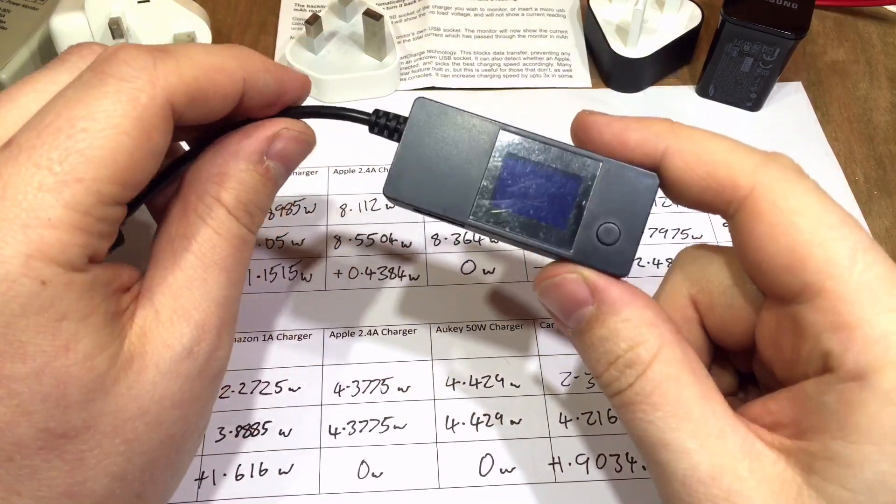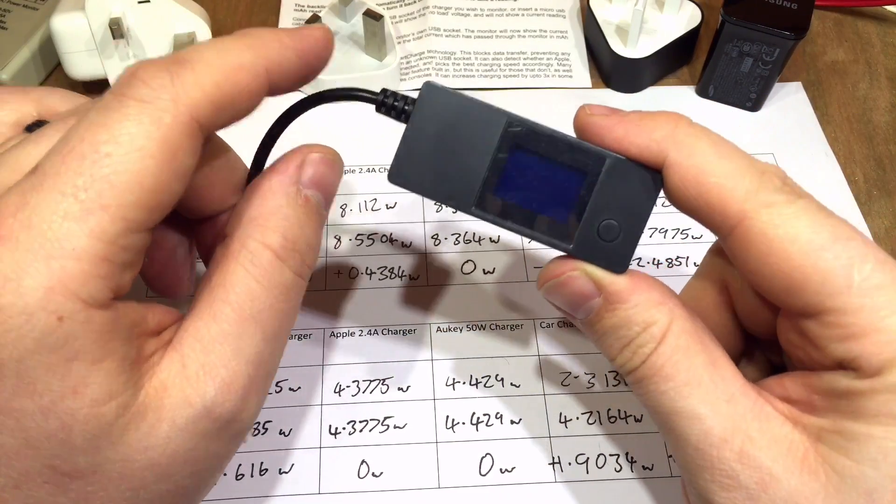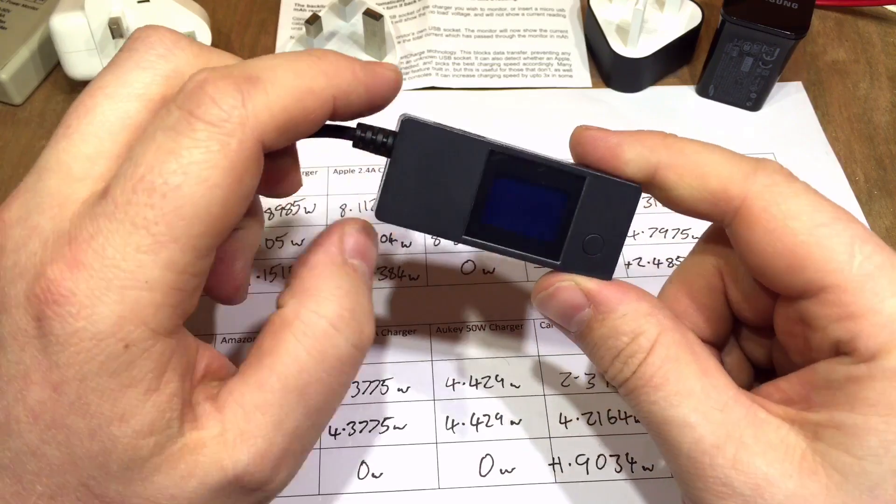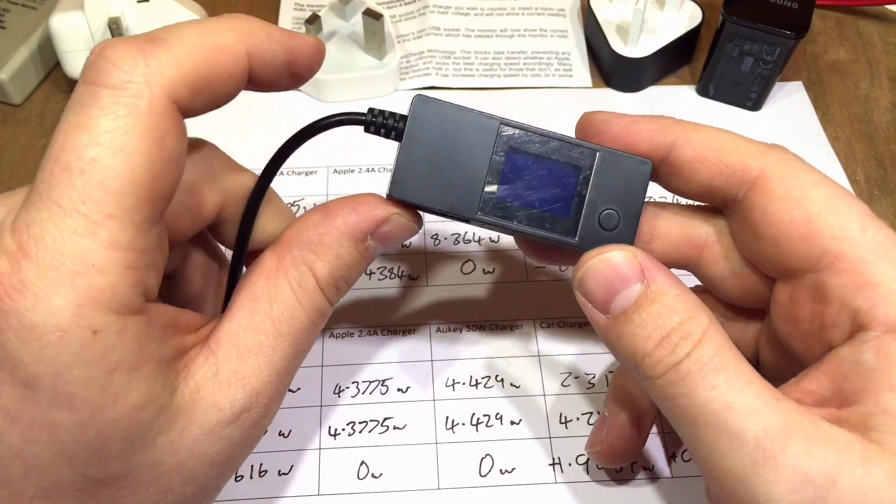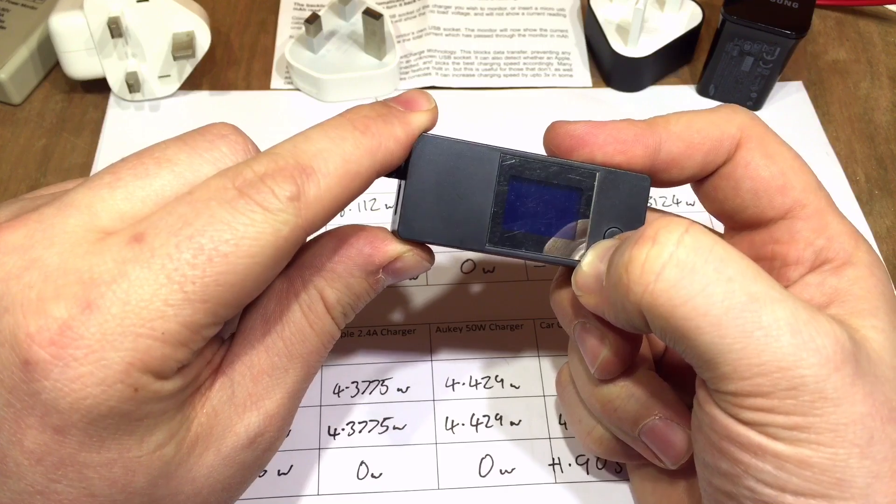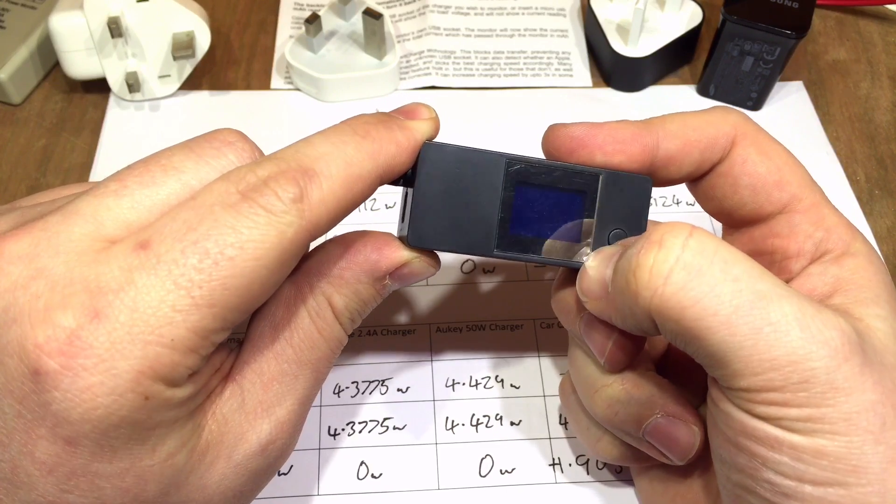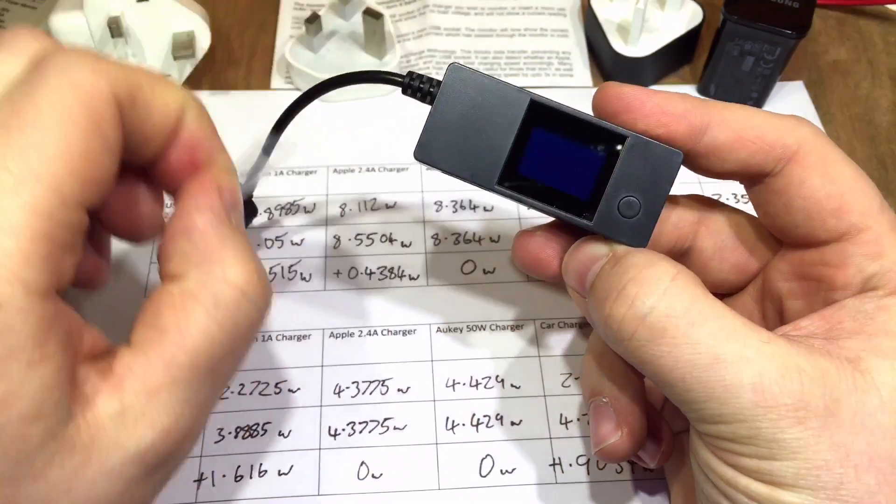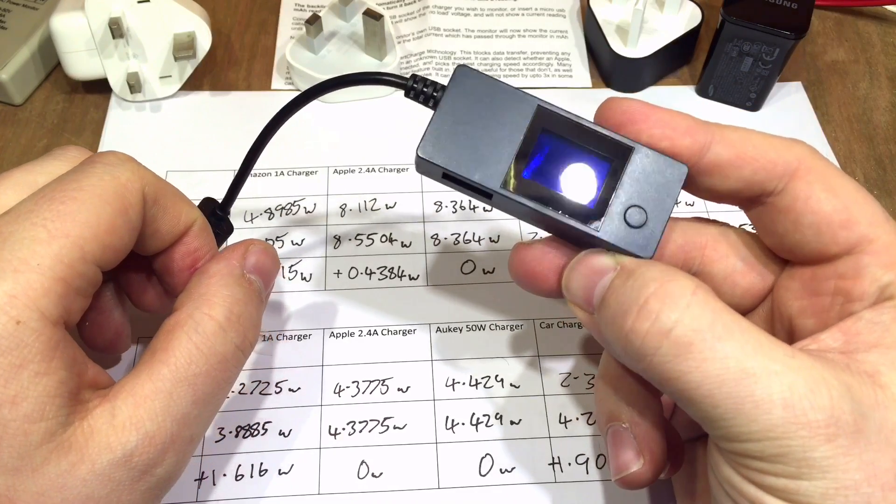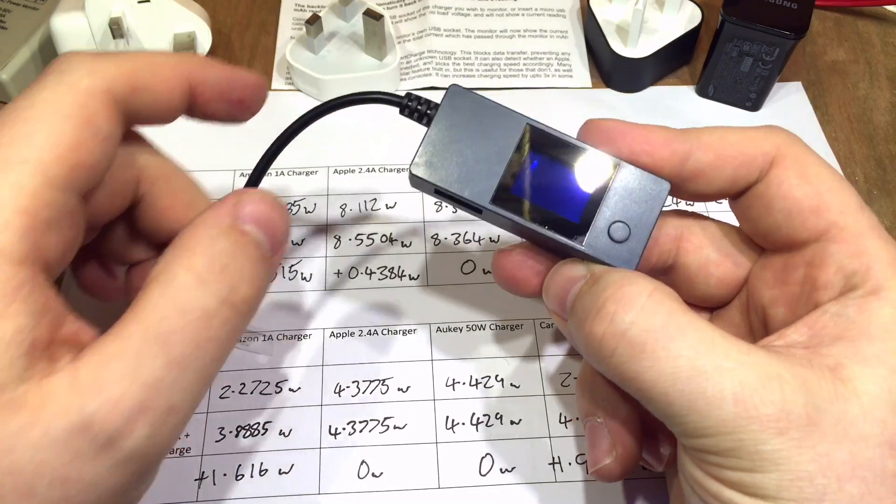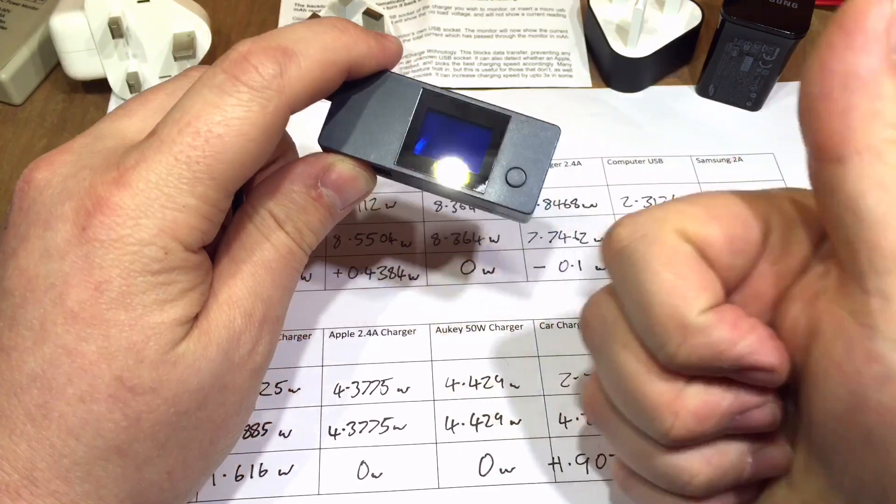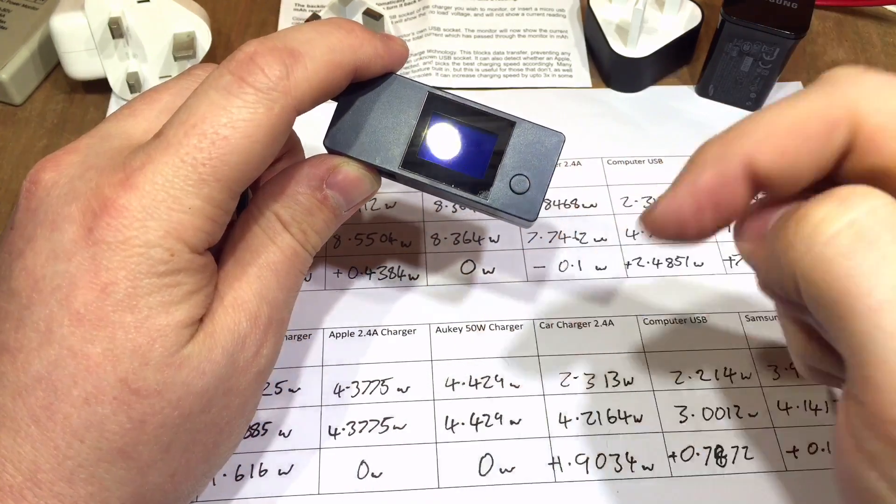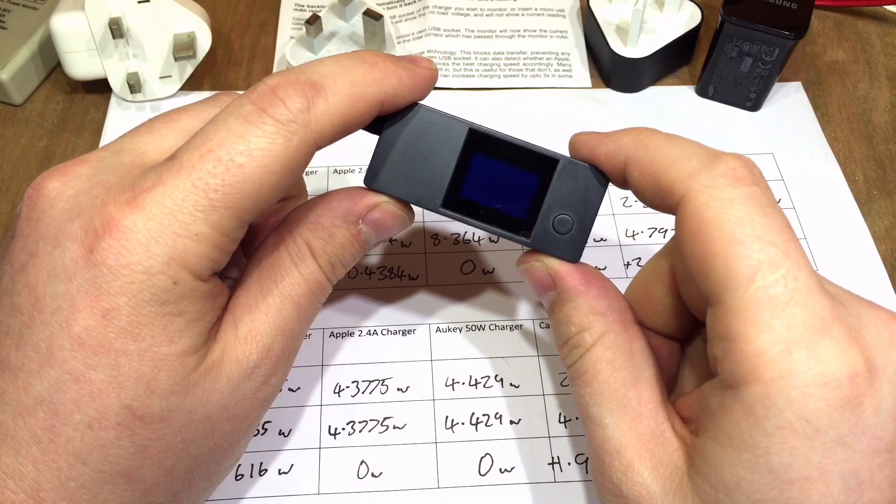So hopefully you've enjoyed this review of the Portapow USB power monitor V3. I think it's a handy little device, and I'll be certain to use it in the future. What I should have done earlier on, though. Yeah. Oh, that's better. It's nice and shiny now. Anyway, thanks for watching. If you enjoyed this video, give me a thumbs up. Comment down below, and I'll see you next time. Thanks for watching.